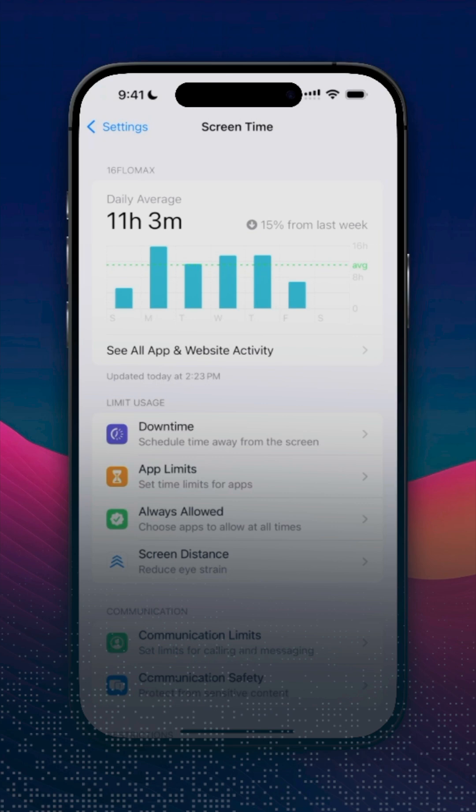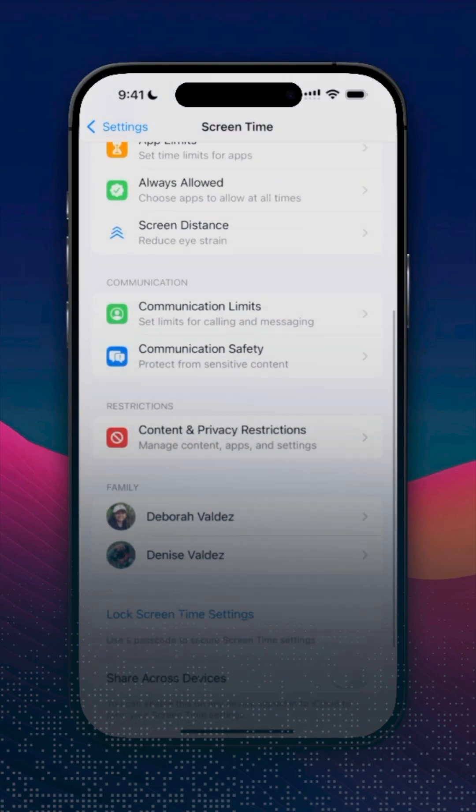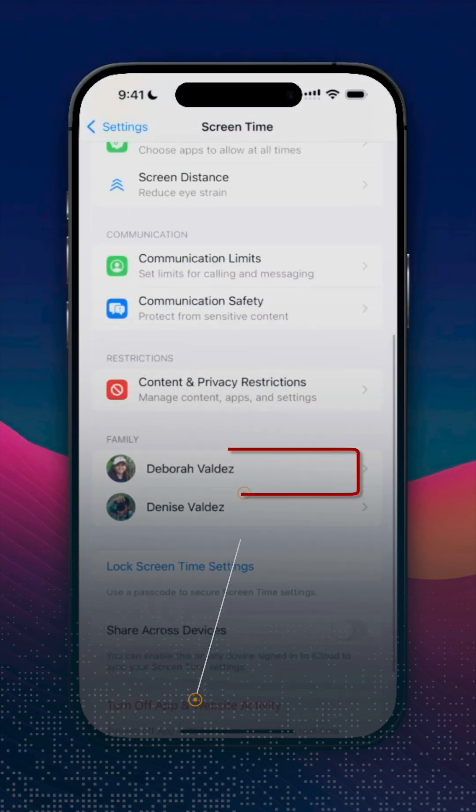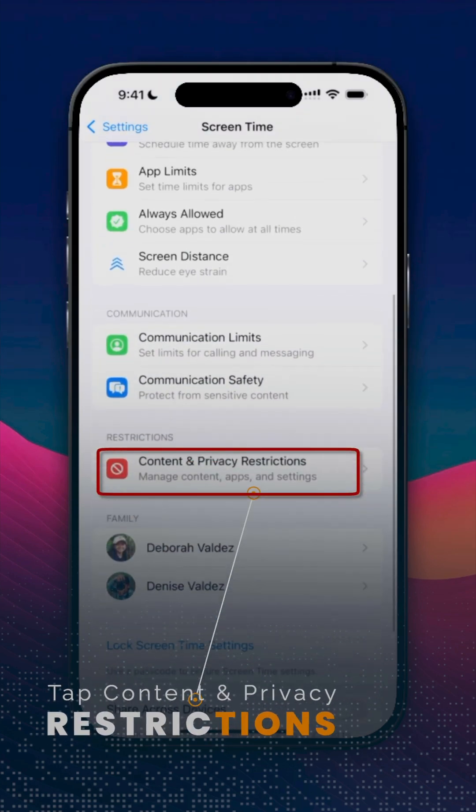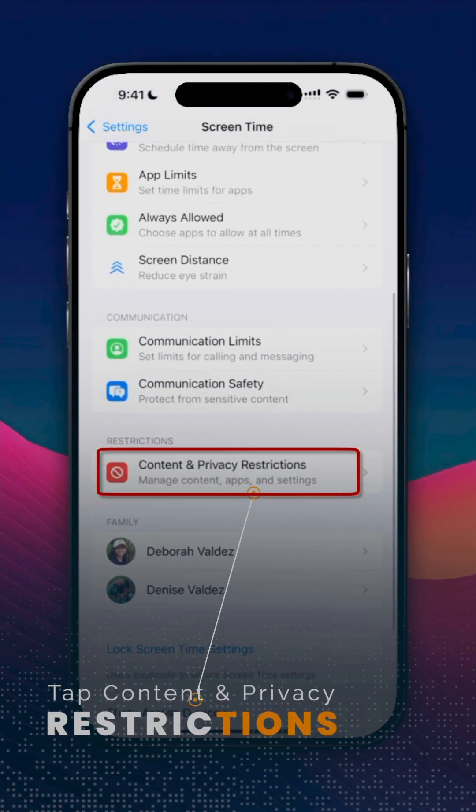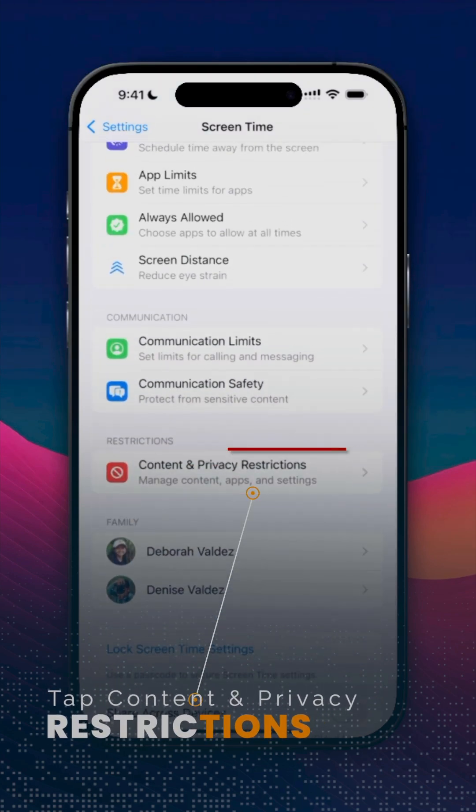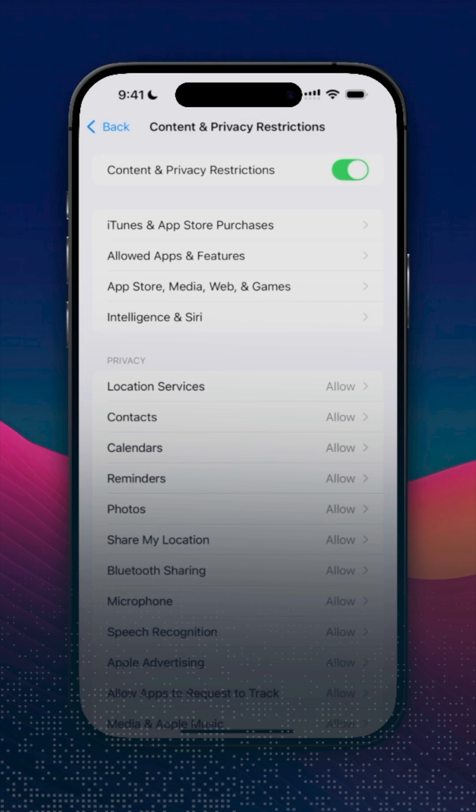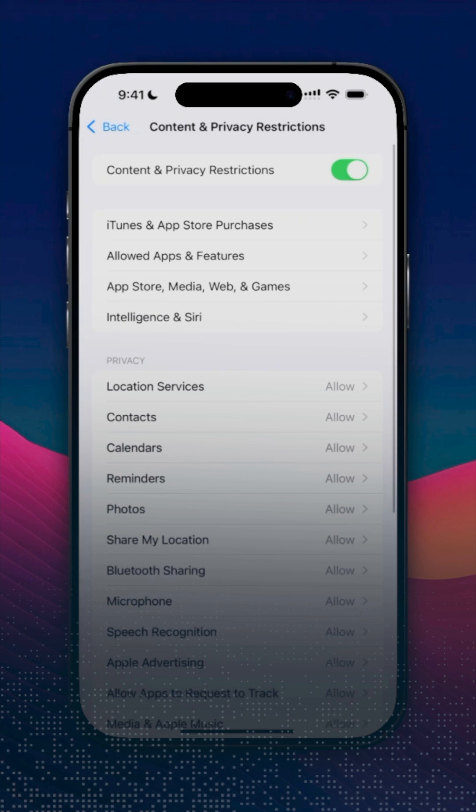From here, look for Content and Privacy Restrictions. Scroll down and look for Passcode and Face ID.